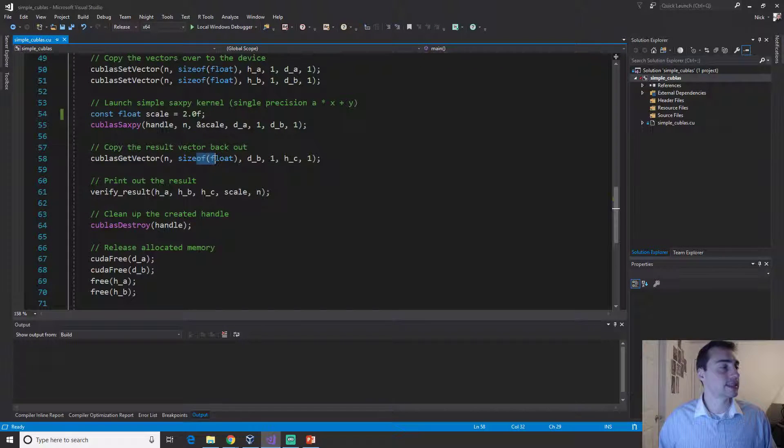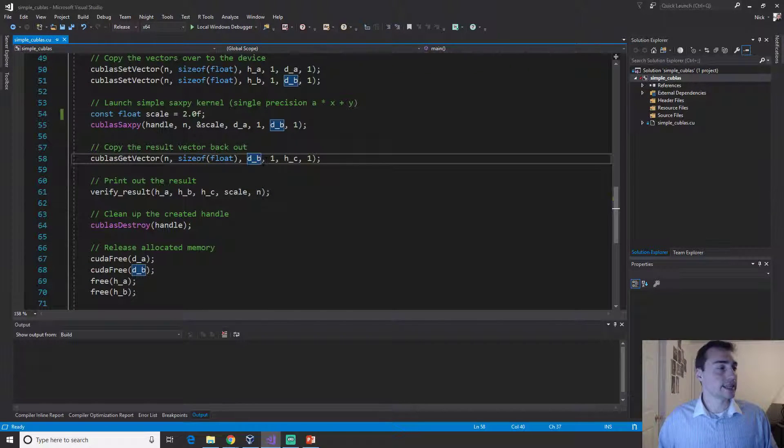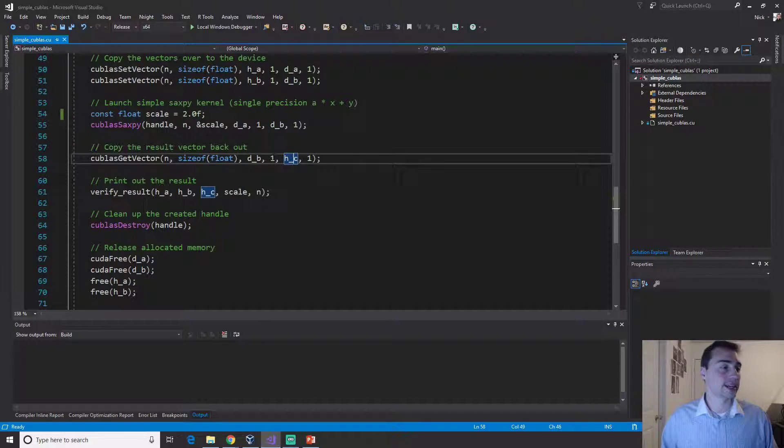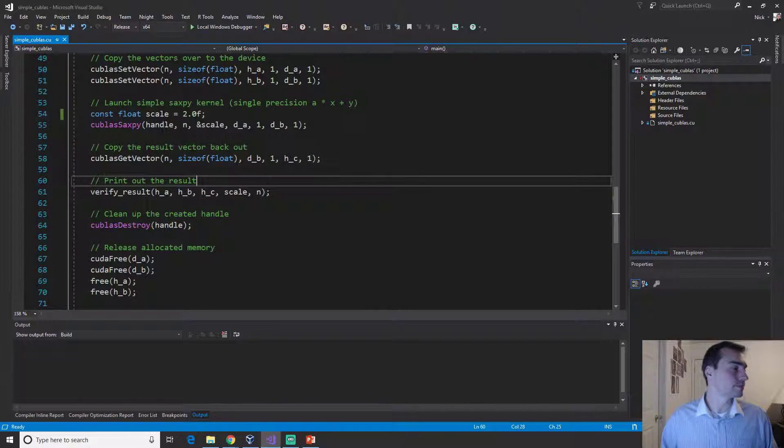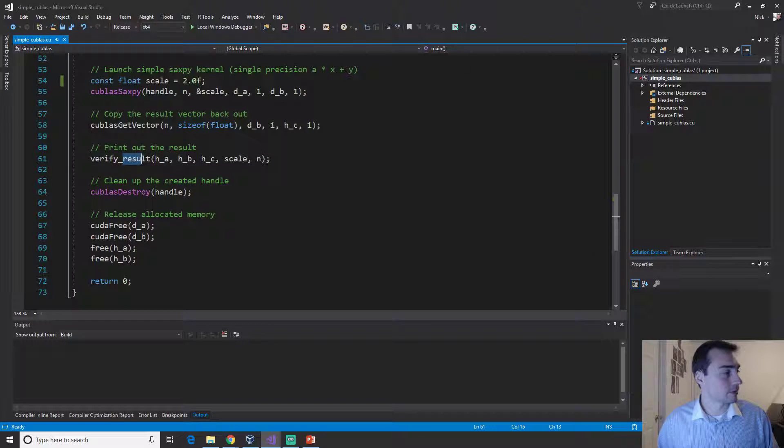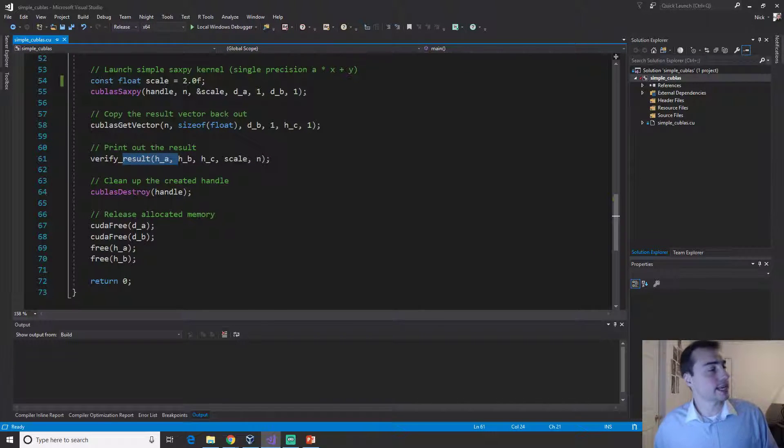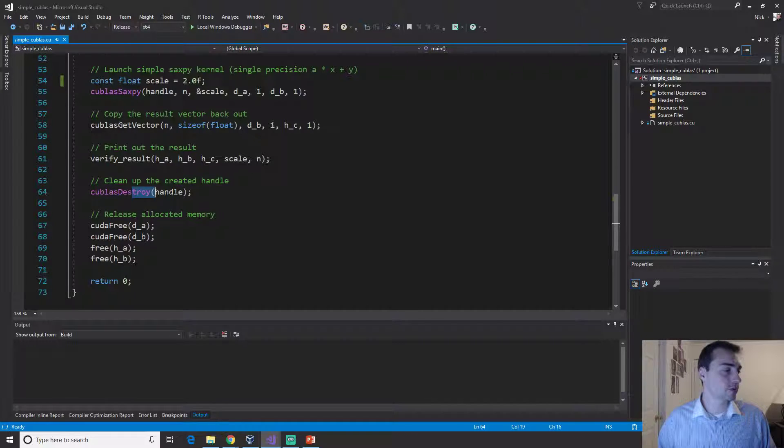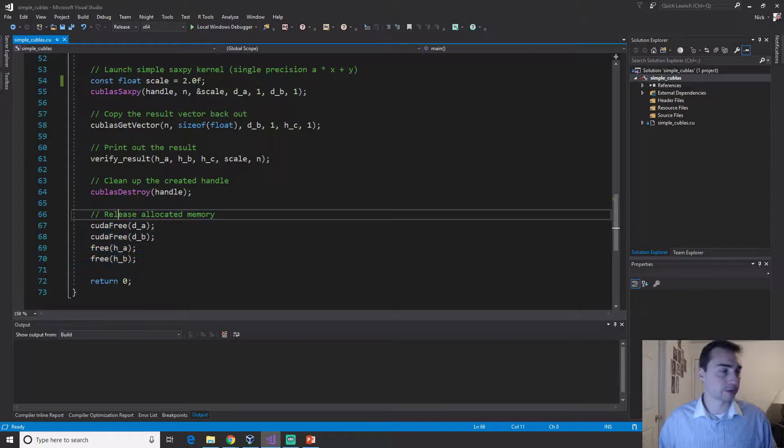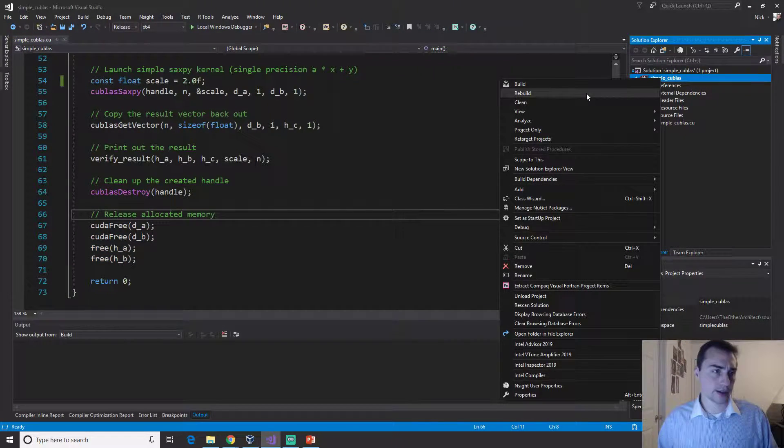We can do cuBLAS get vector and it looks pretty much the same. We have the number of elements, the size of each element, then the device pointer, the host pointer, and then again the step size. Then we'll verify the result and destroy the handle kind of like we do down here when we free all the rest of the memory. Let's go ahead and rebuild this.